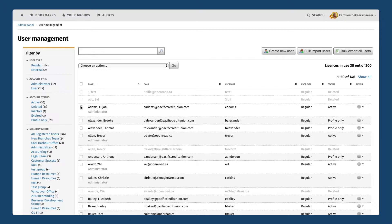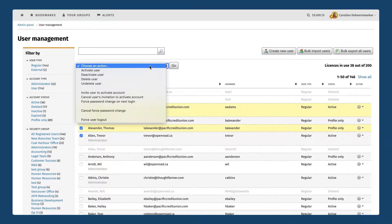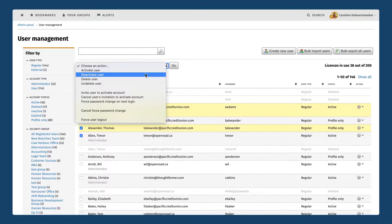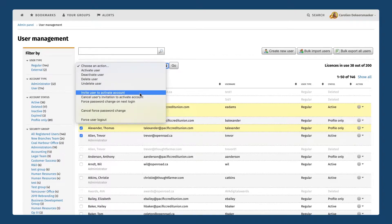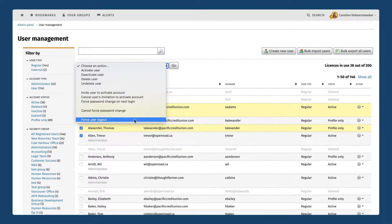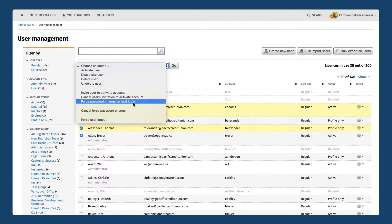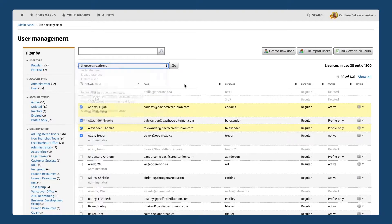If you wanted to perform some batch actions you can select multiple users and then open this action menu at the top. In one click I can deactivate all four users, I can send them another invitation to activate their account which fires off an email to them, I can force them to log out and log in again on the next visit, and I can also force a password change. All of these things you can do for not just one user but tens or dozens of users at the same time.